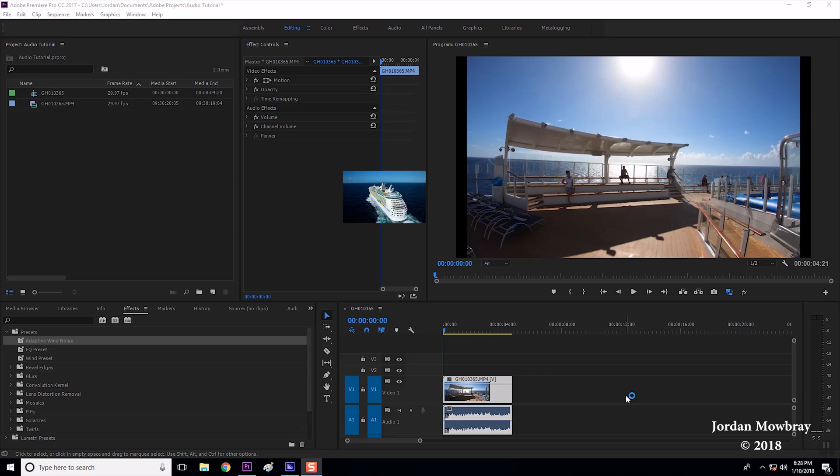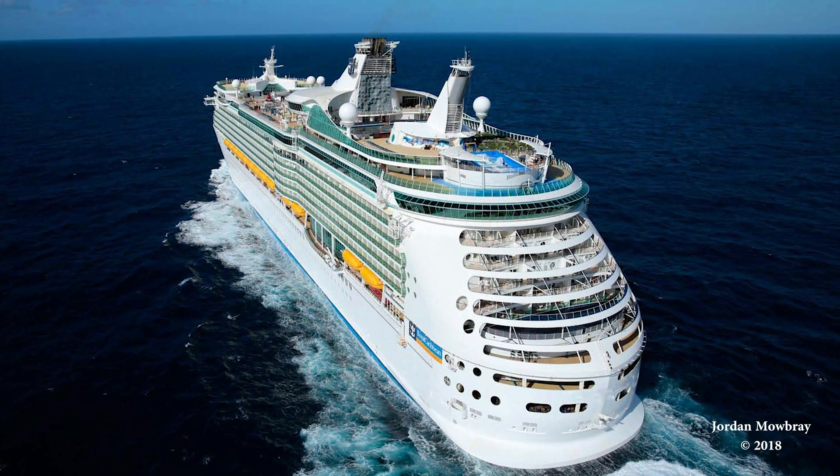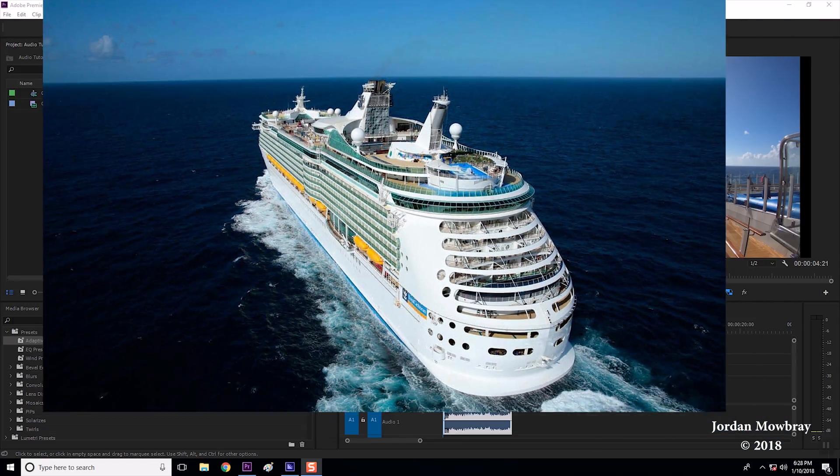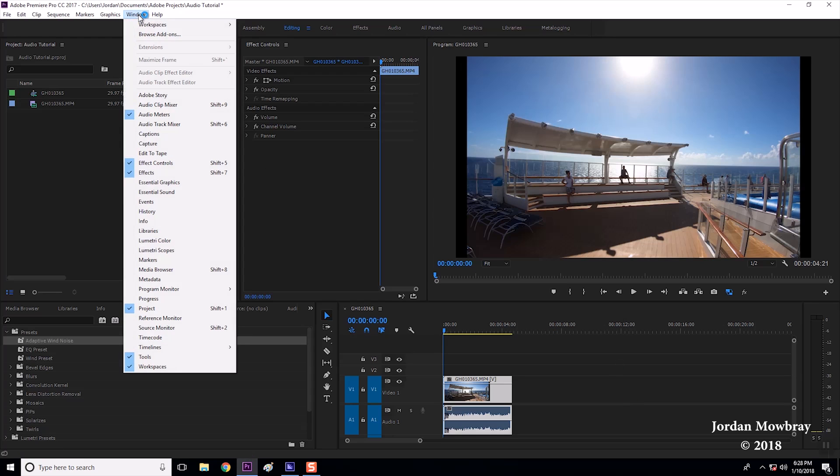I have a sample clip here from the cruise we just got back from. I'm going to start by adding the essential sound window. To do this you click the window bar up at the top and then go down to where it says essential sound.